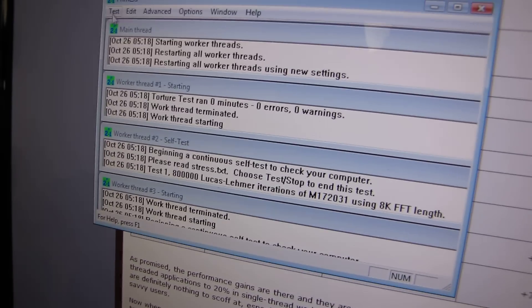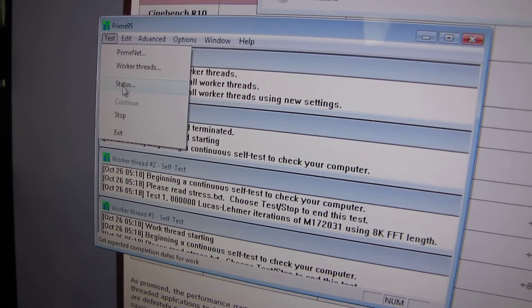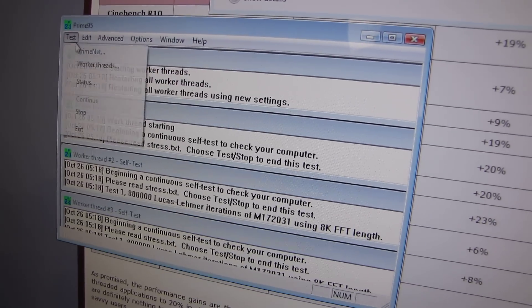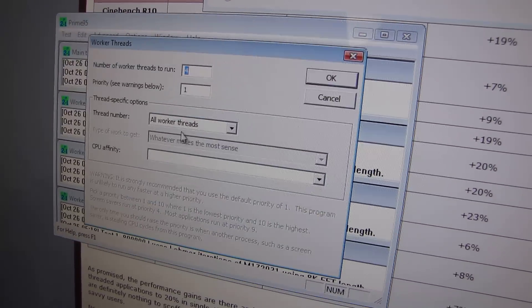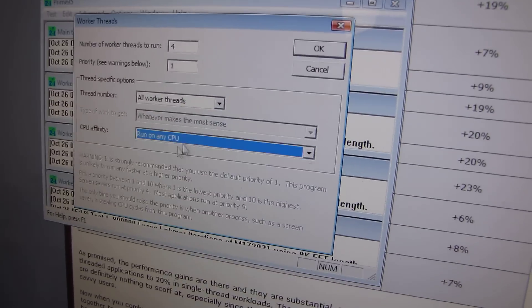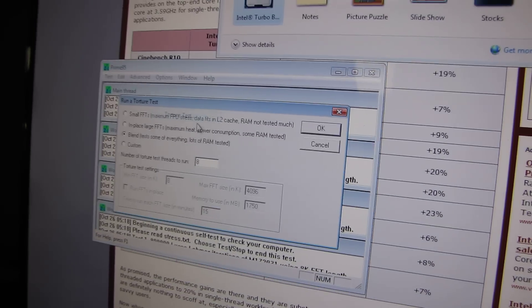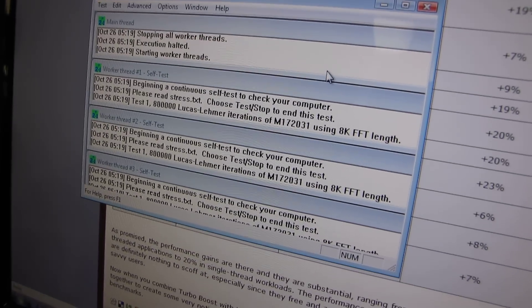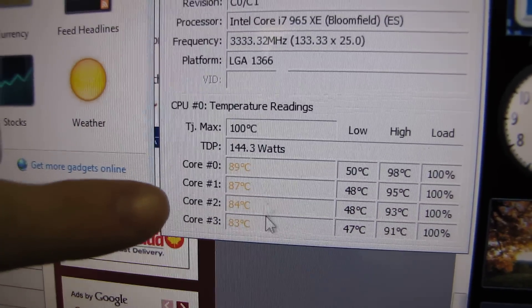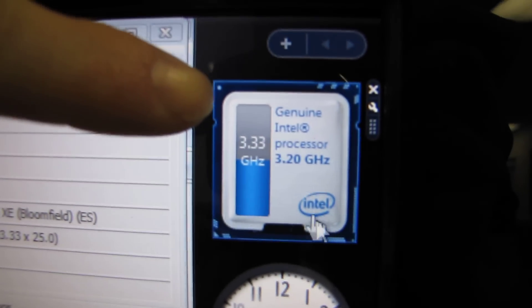Now if I change to a four-threaded workload, set CPU affinity to run on any CPU, and run the torture test — going back over to the core temp monitoring, you can see that all CPUs are now being stressed and Turbo Boost only goes up to 3.33 gigahertz, because it's overclocking all four cores simultaneously.